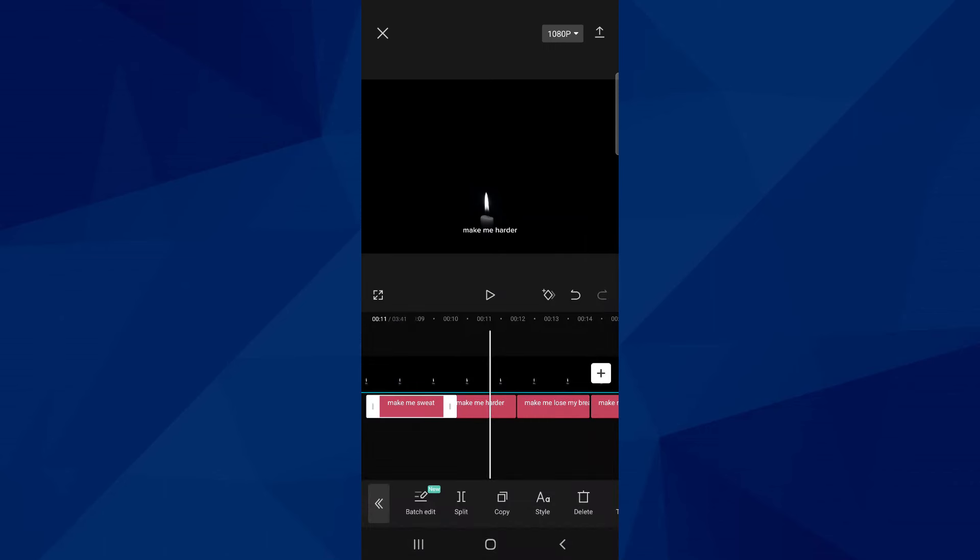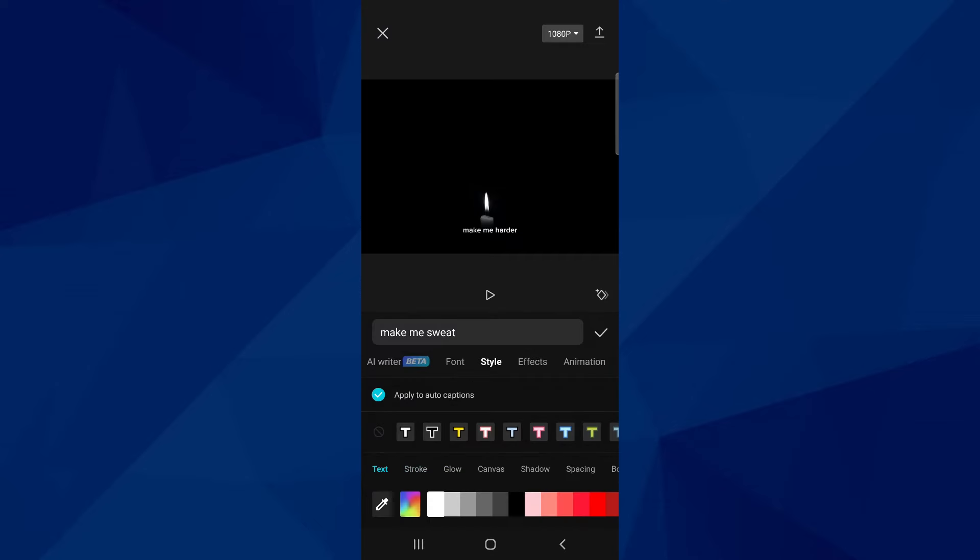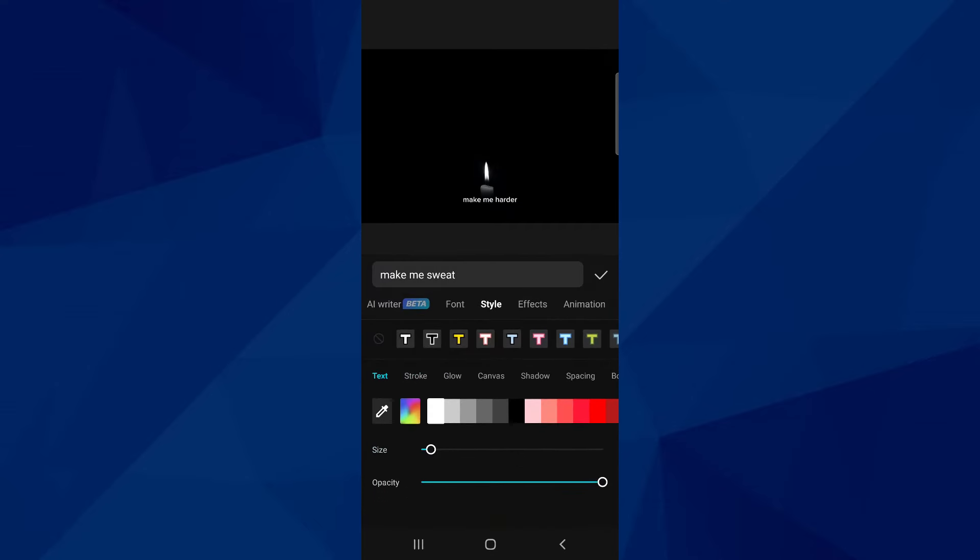Here you can also format the text, changing colors, fonts, effects, and more. These edits will apply automatically to the rest of the lyrics.